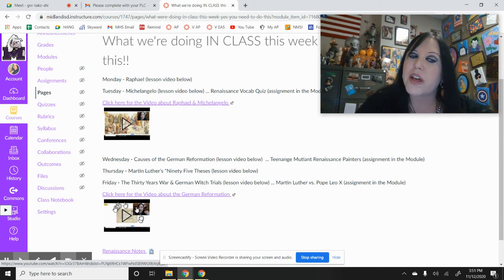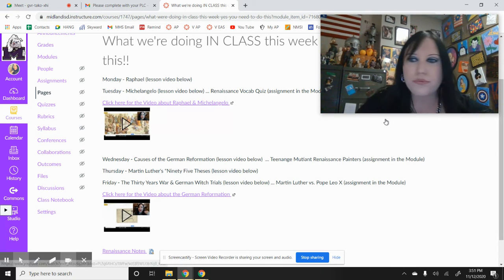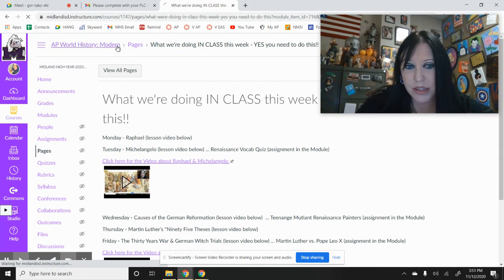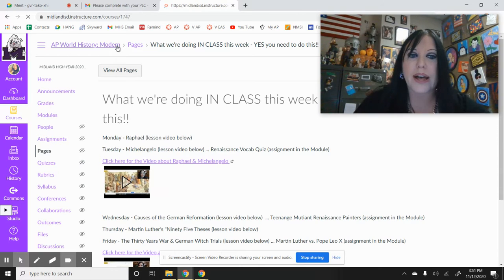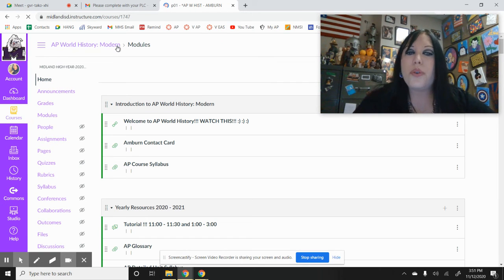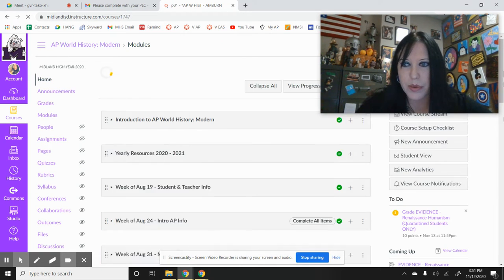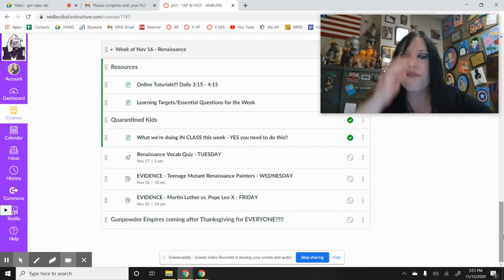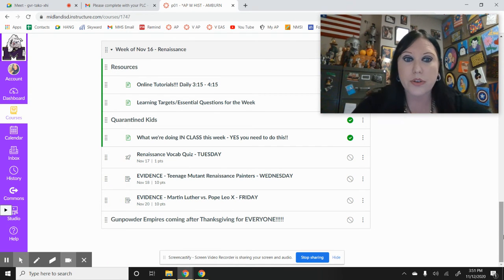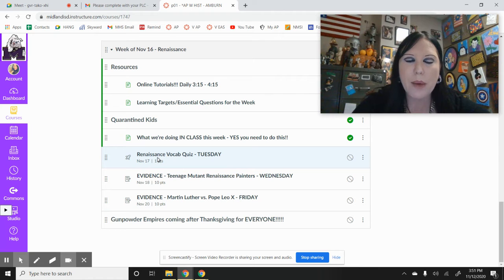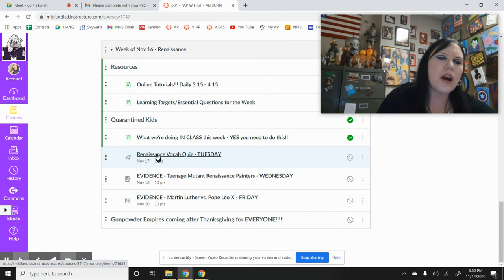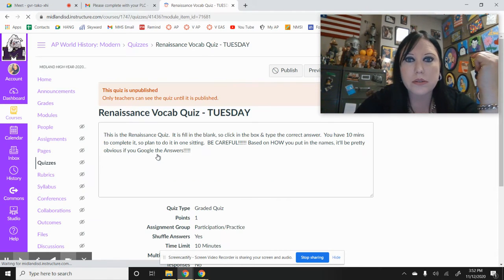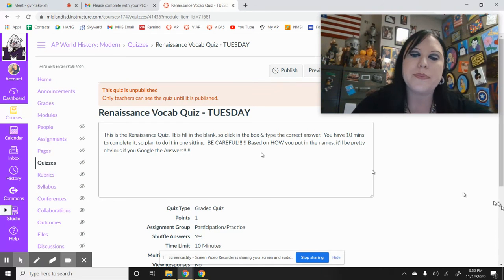All of that's right here. Let me show you the actual assignments because that's just following along with what we're doing in class. For your actual assignments that are due, the Renaissance vocab quiz, when you click on it, it's due on Tuesday.